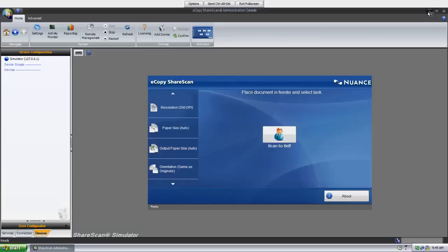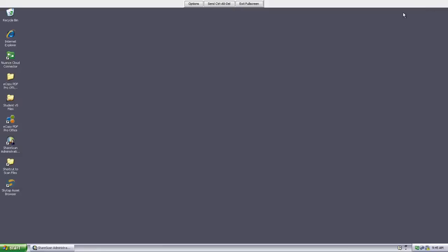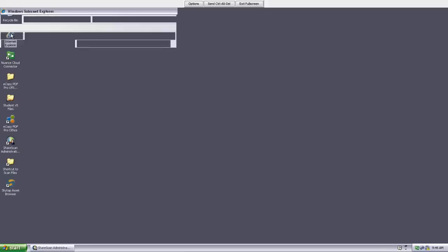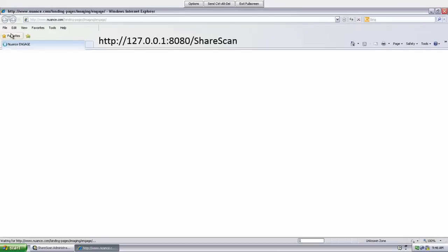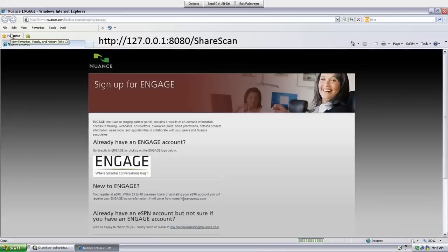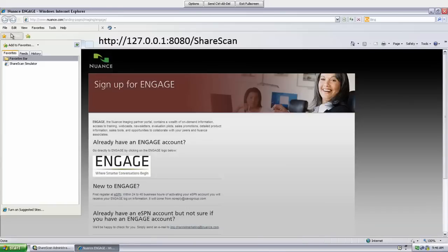One way to launch the simulator is directly from the home toolbar of the administration console. Alternatively, you can open up a web browser and enter http://127.0.0.1:8080/sharescan. This should also bring up the simulator.